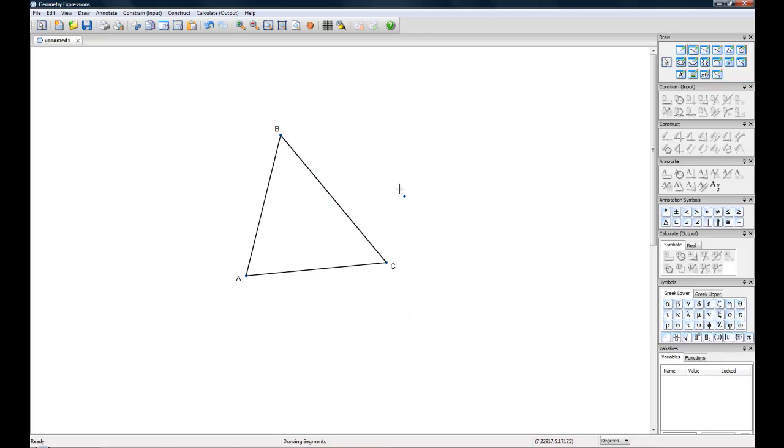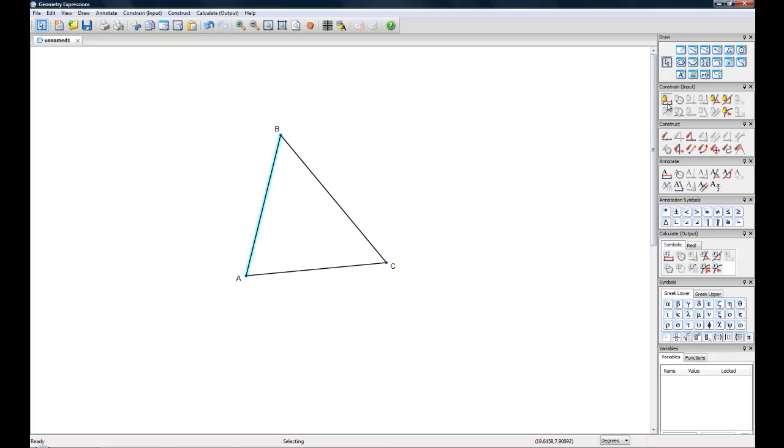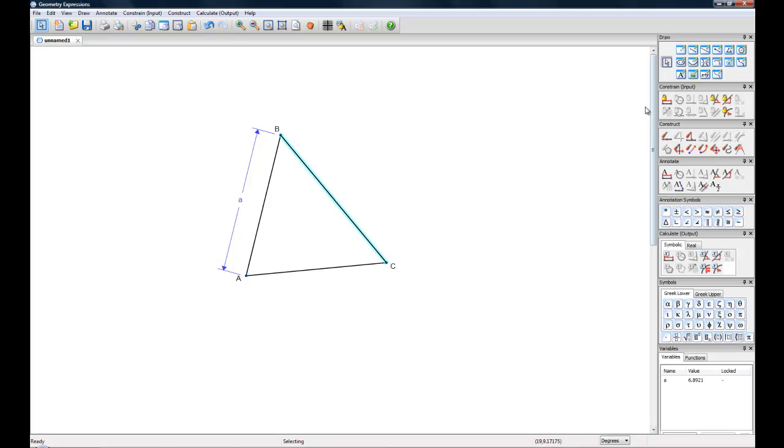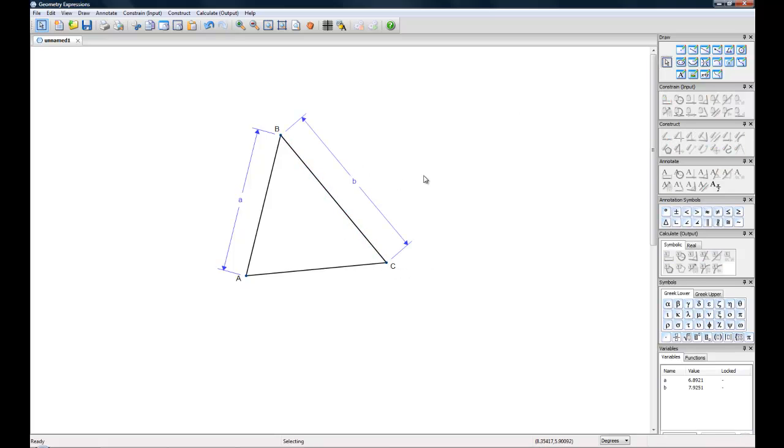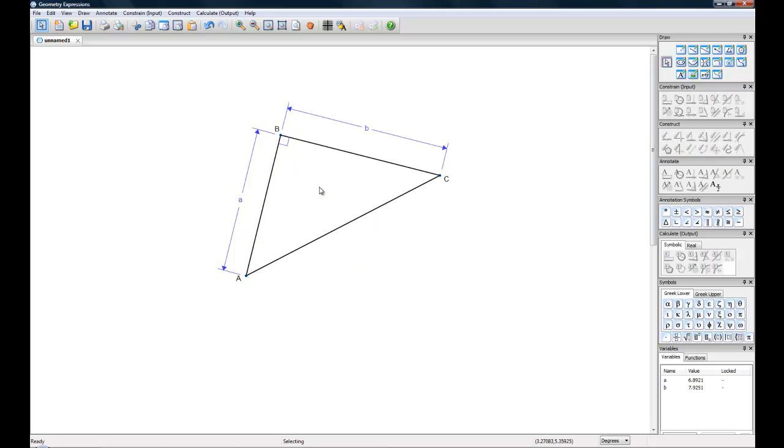So we have this nice ABC triangle right here and I'm going to define the length of line segment AB, but I'm just going to use A for that. So no numbers, just this nice letter, and we're going to do the same for line segment BC and define that as B. And finally, we're going to make this a right angle.